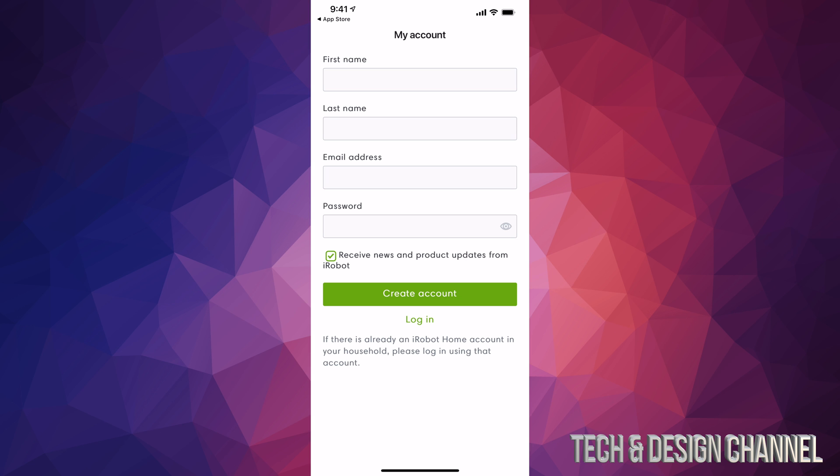It will take you to My Account where you need to enter your first name, last name, email, and password. Note: this is not your email password - this is a new password you're creating for your iRobot account, so make sure it's different from your email password.